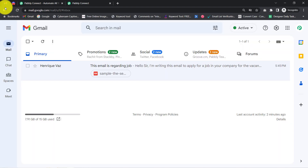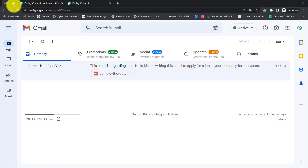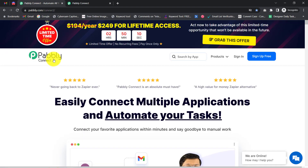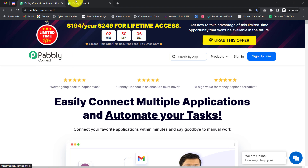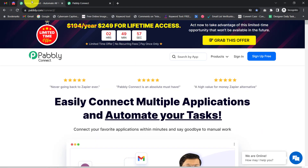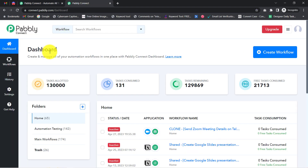To automate this process, you'll have to build a connection between Gmail and Discord using Pabbly Connect, which is an amazing integration and automation software. I am already logged in as an existing user. You can also create your free account in just two minutes using the sign-up free button, and in the free account you will also receive free tasks to test this automation.